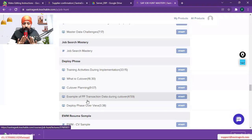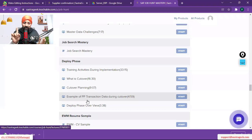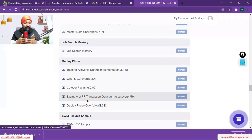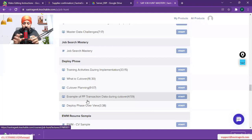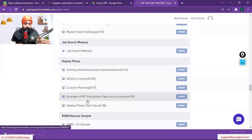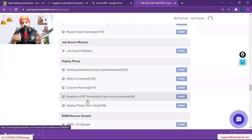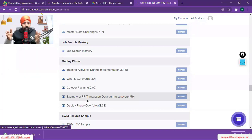For those who don't have any idea about cutover — what is cutover? Simply put, we are cutting off our legacy system. In this example, we were working on Microsoft Dynamics and we are moving it to SAP.